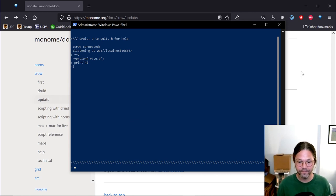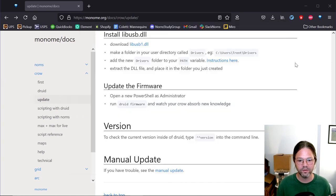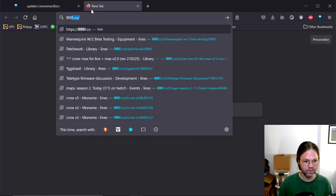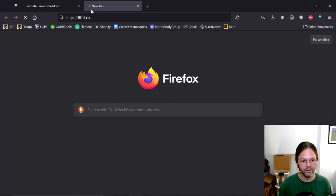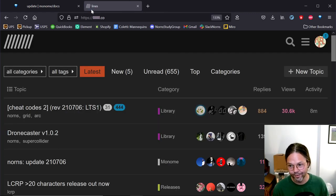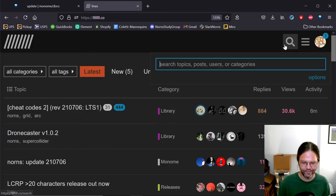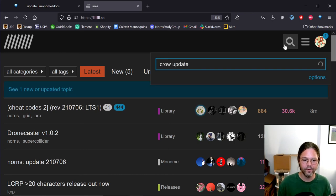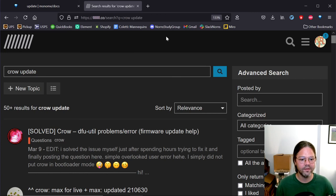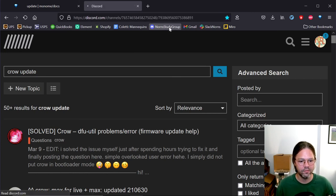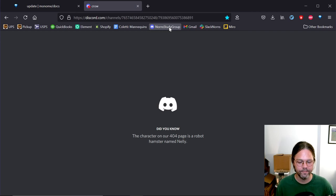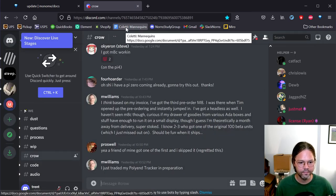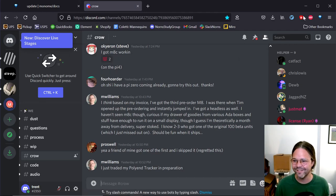So, that's the tutorial. If you walk through this whole process and get stuck at some point, come and join us at llnsinarow.co, the lines forum. You can just do a search for crow update and you'll find a good thread to post in. Otherwise, you can join the Norns study group on Discord. I'll put a link somewhere. Alright, thanks so much everybody.